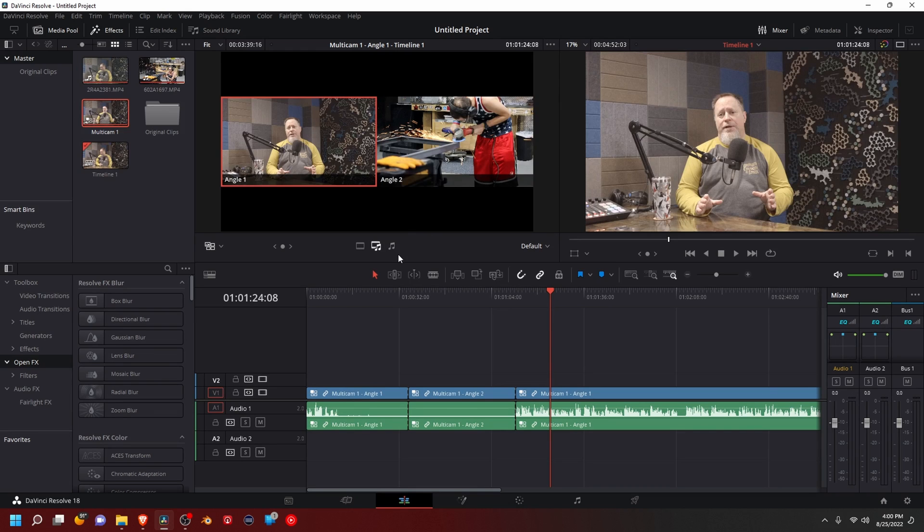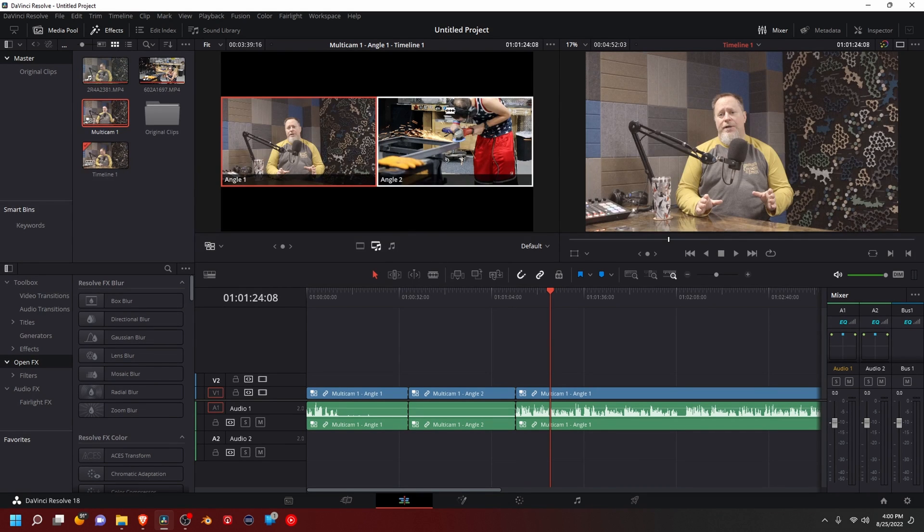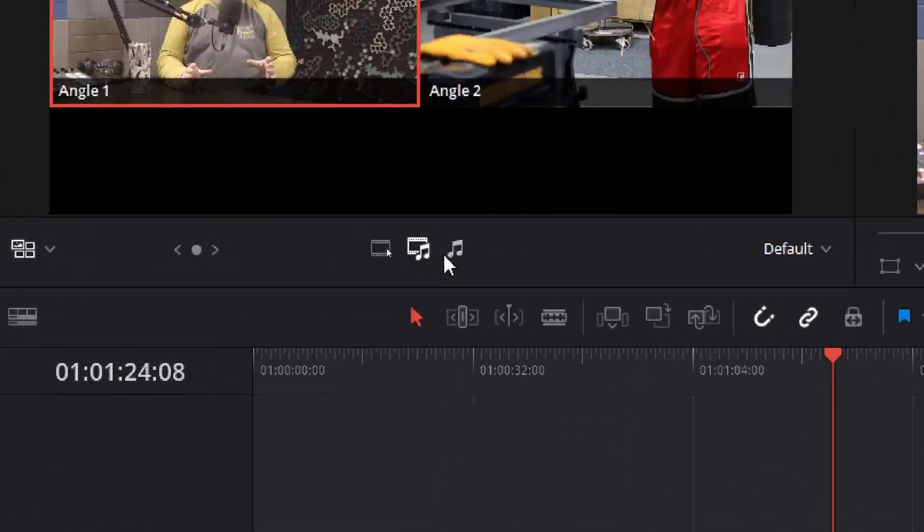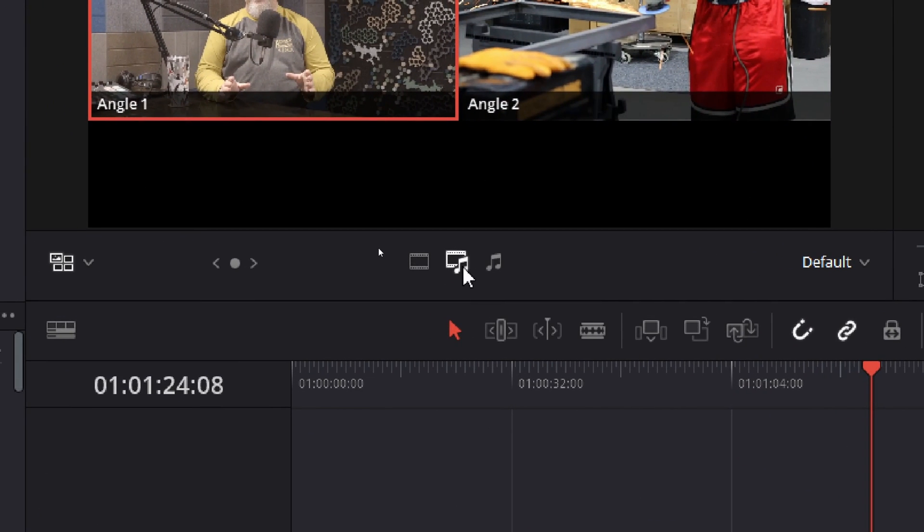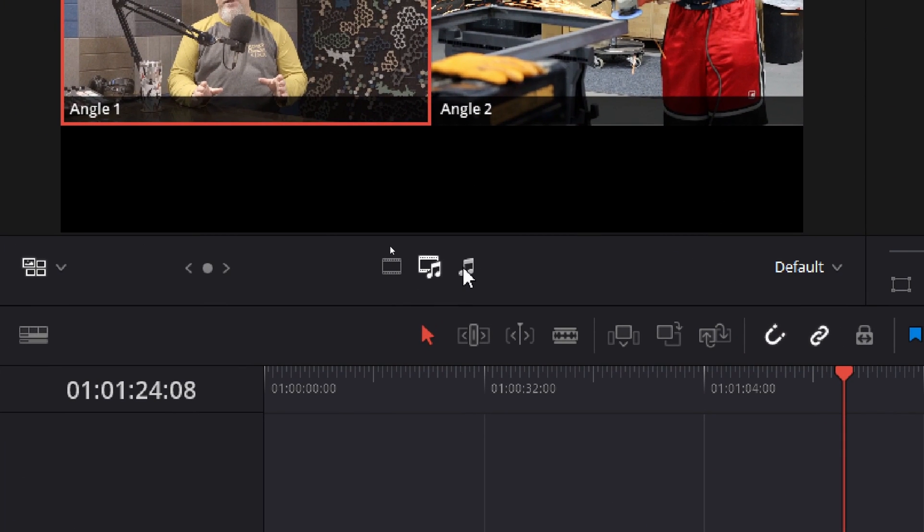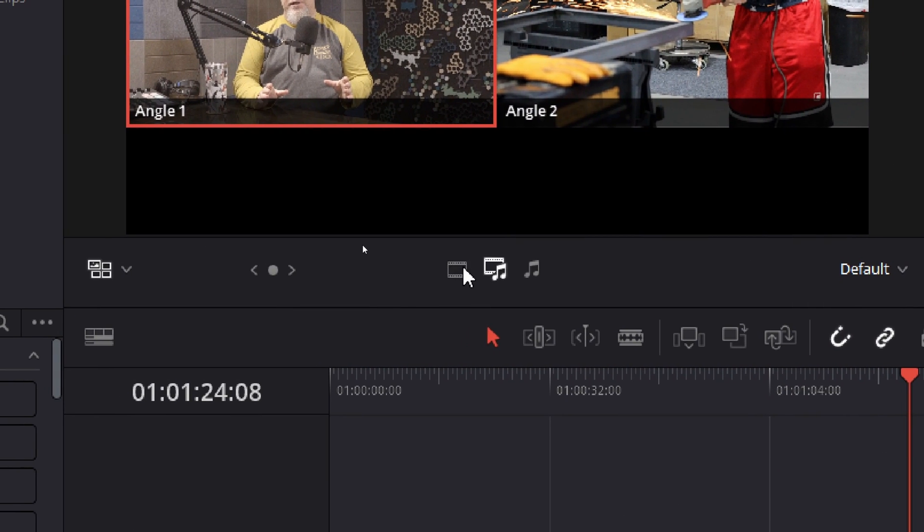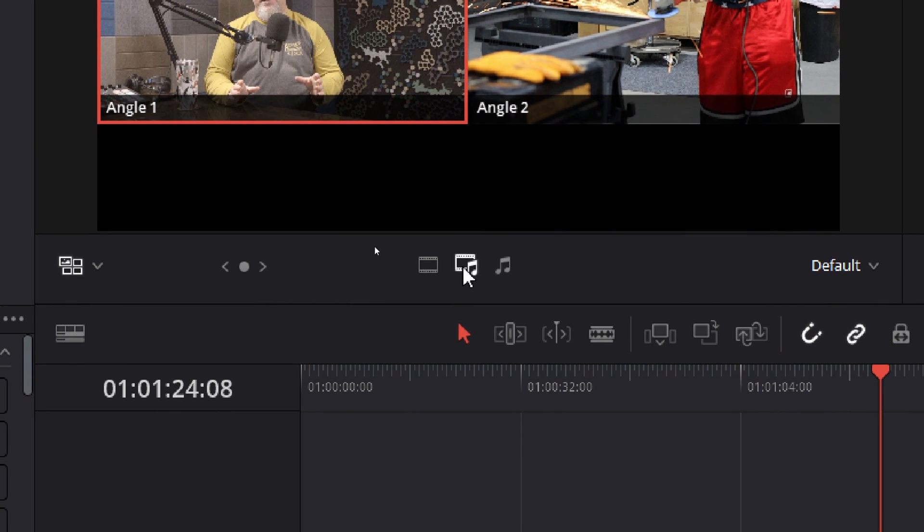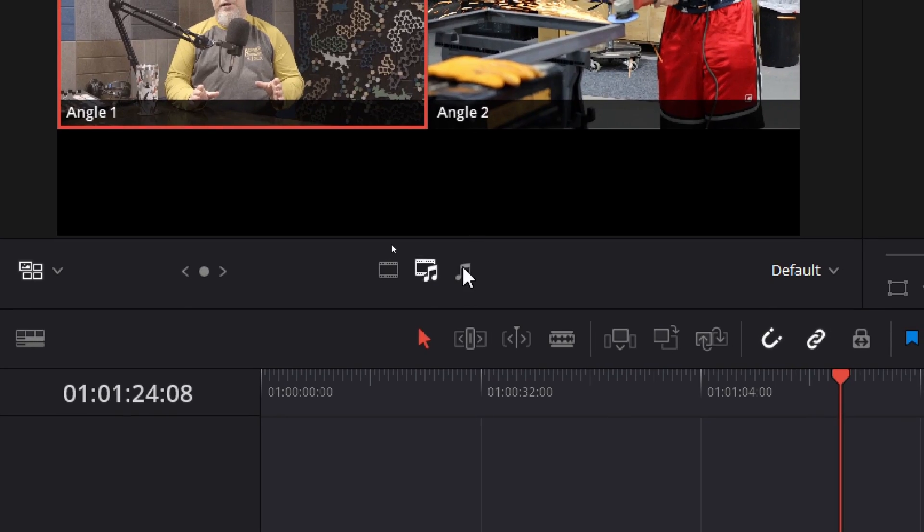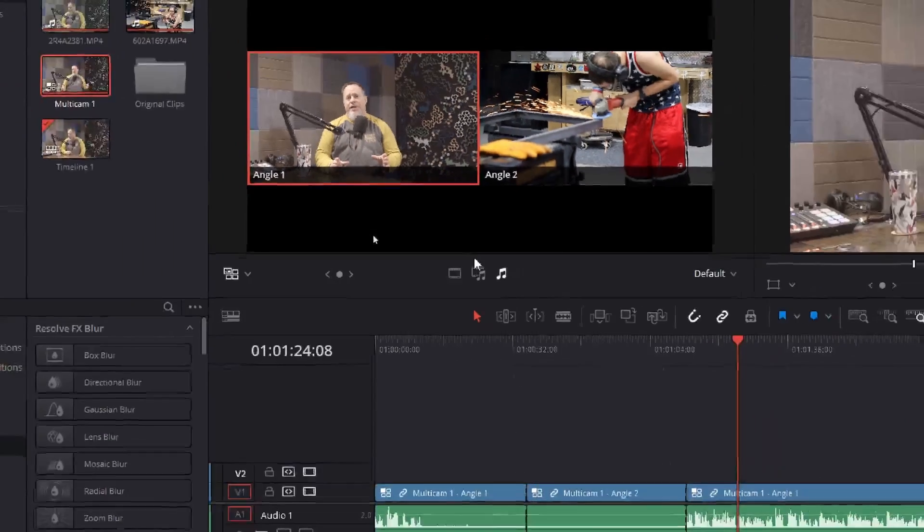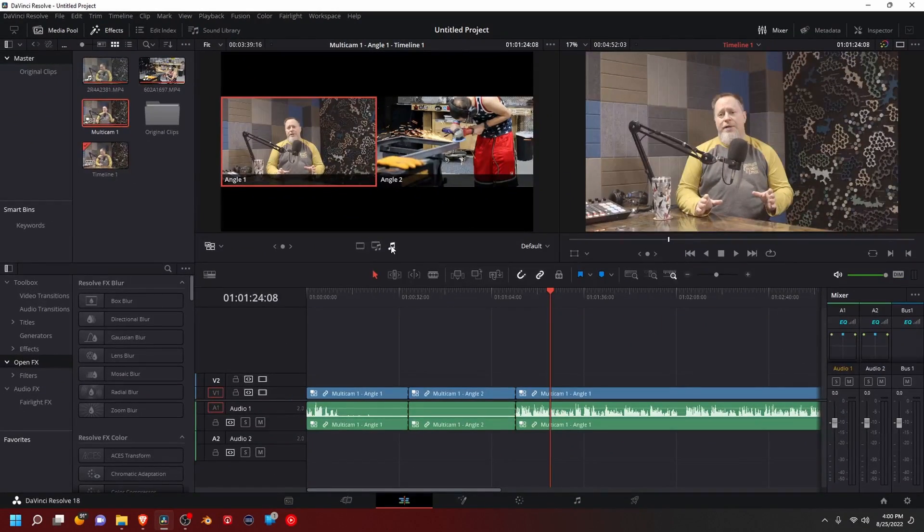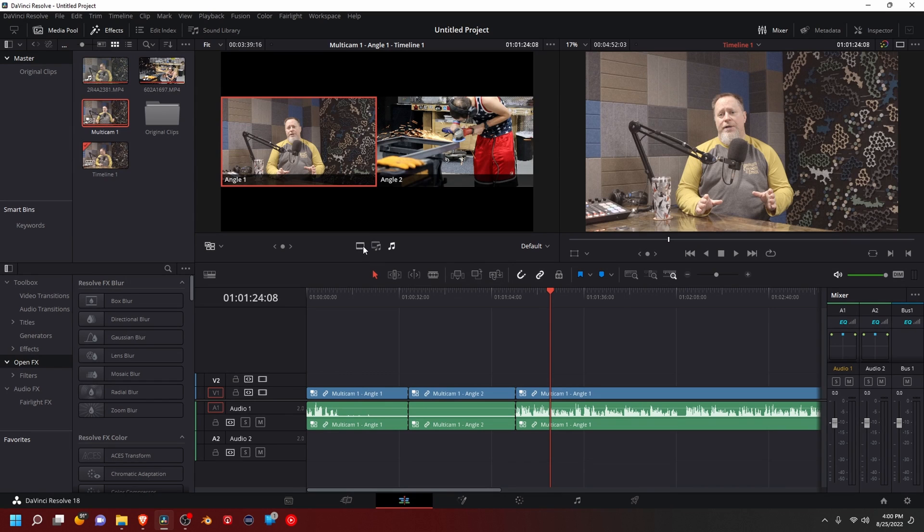You can also change what you want cut. So in the multicam down here, you have three icons. This one's for video, video and audio, and just audio. So when you cut between the two, you can cut just between the audio, video and audio, or just video.